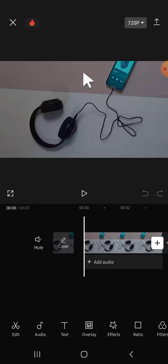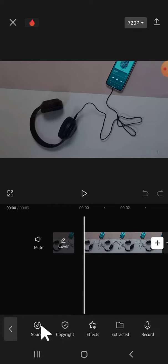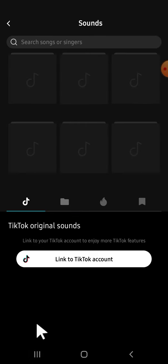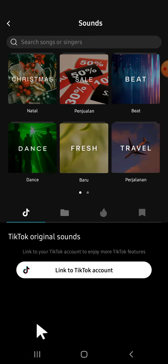If you want to add music to your project, the first thing you have to do is click on this audio button right here. Then after that you can click on Sounds, and you can add music from CapCut's recommendations or you can also add music from your device.